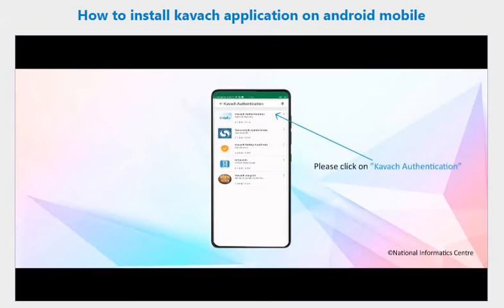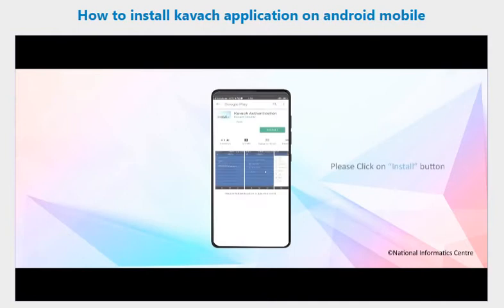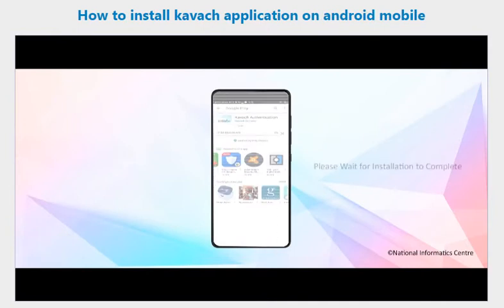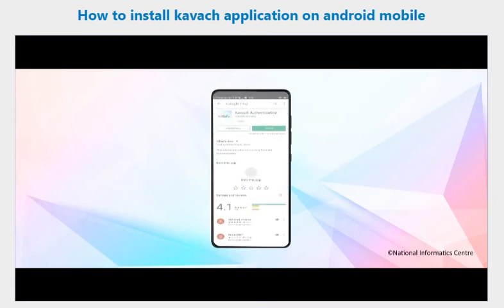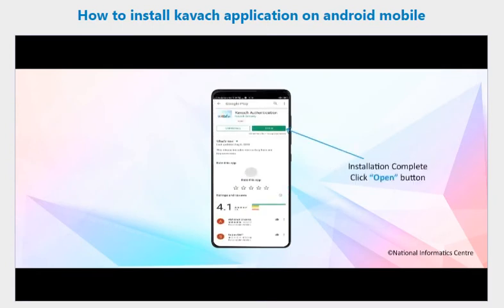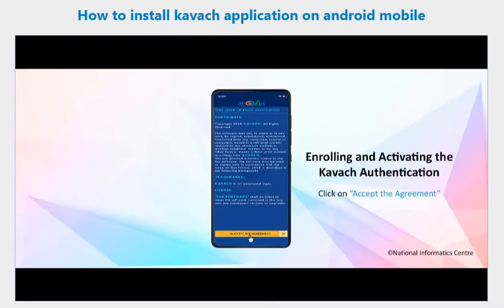Click on the install button and wait for the installation to complete. Once installation is complete, click the open button to launch the app.